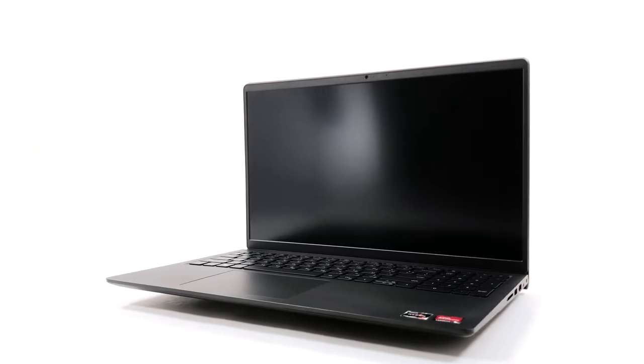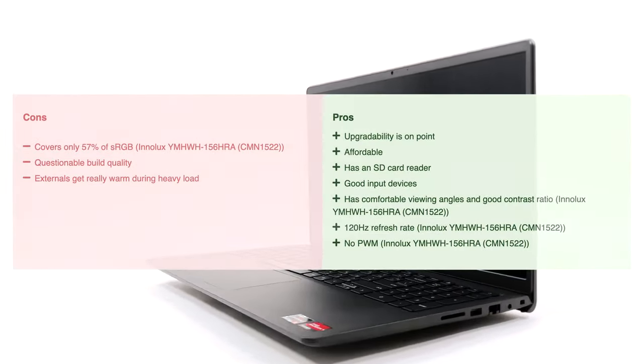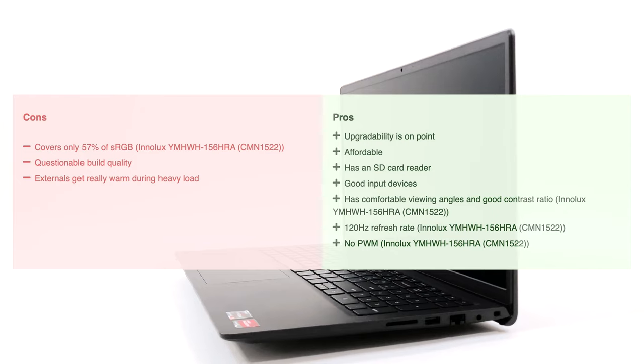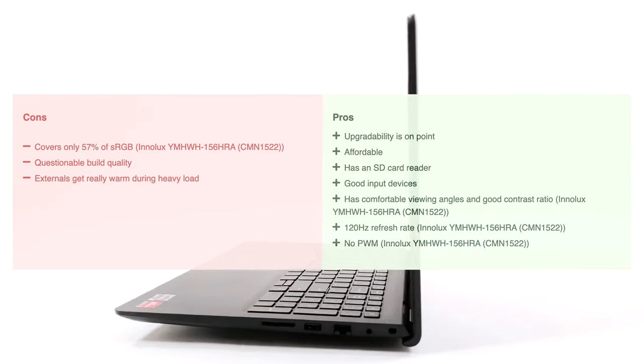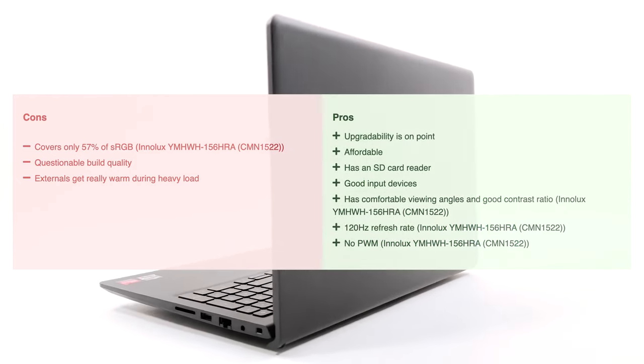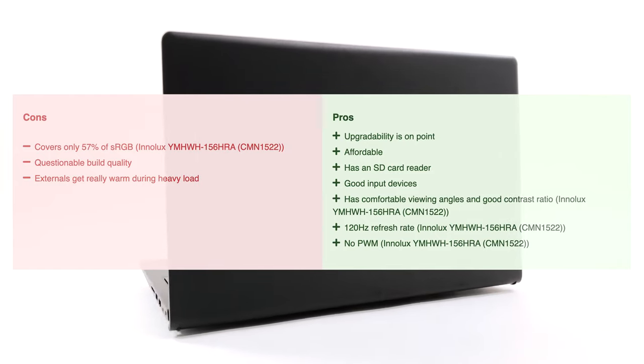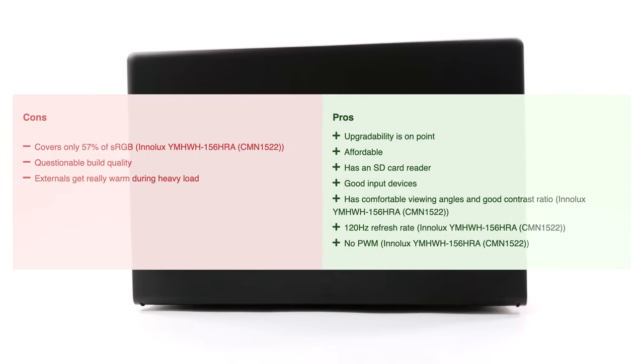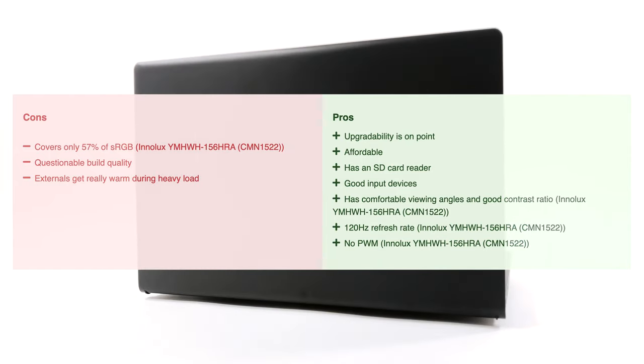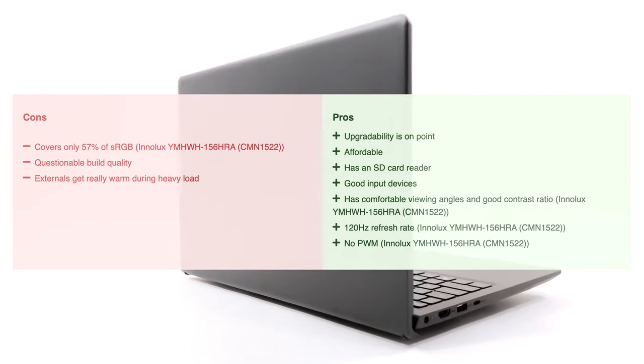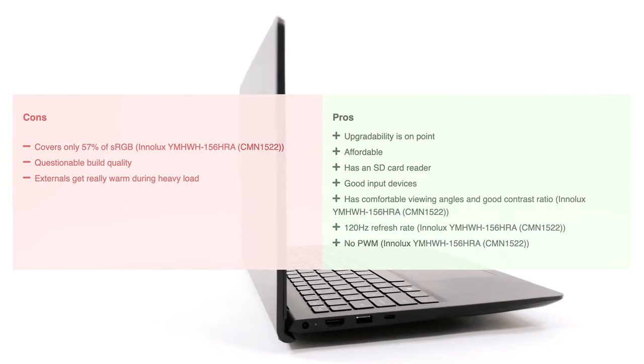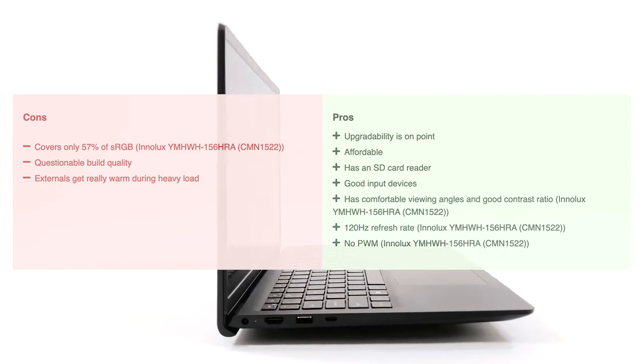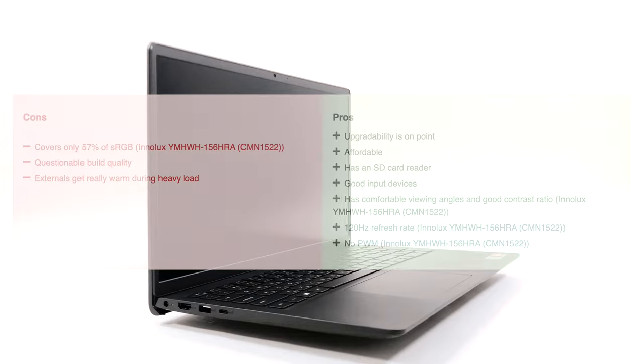The Vostro 15 3525 is not without its issues, but having its price in mind, we have to give credit for its good upgradability and a comfortable keyboard. And with a 120Hz display, it is one RAM stick away from unleashing its iGPU and making it a low-key gaming device to take to the office and be unnoticed.